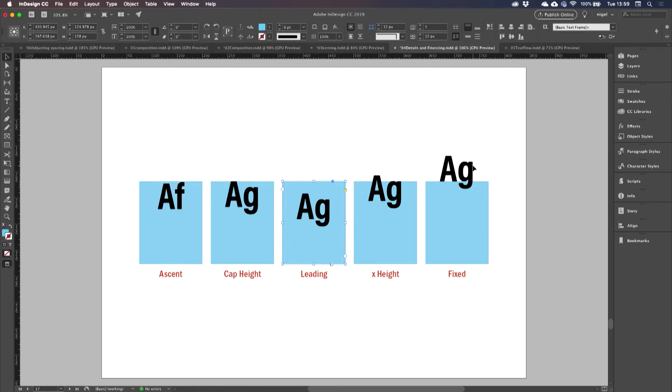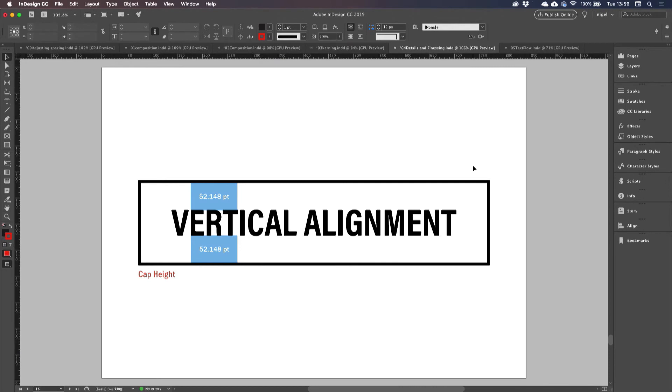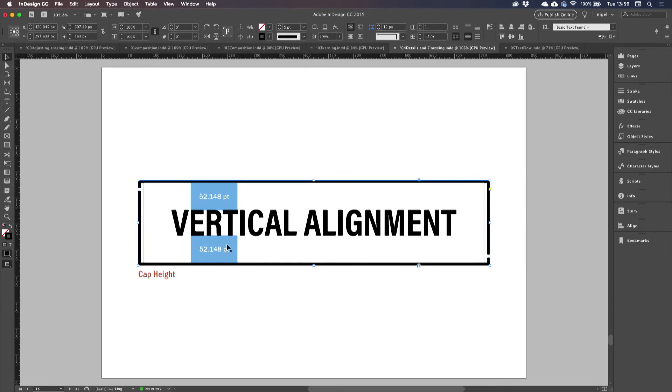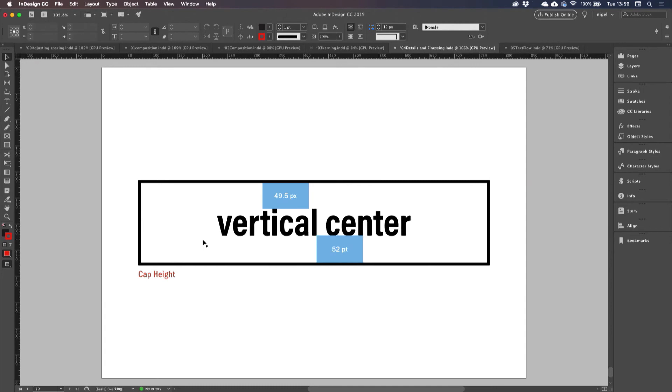What this translates to is that if you are working with type in all caps and you choose cap height, then the spacing above and below is going to be exactly the same. But if you try cap height and you've got upper and lower case text with ascenders and descenders, then it's going to be different, and different again when there are no descenders.